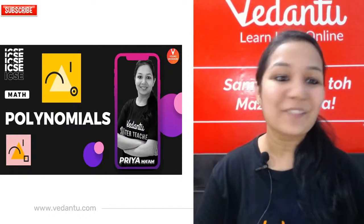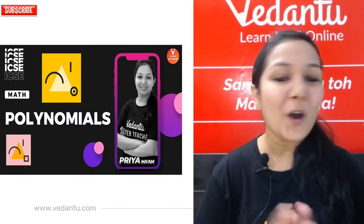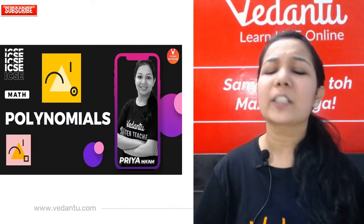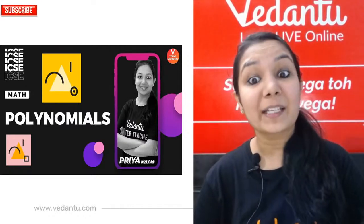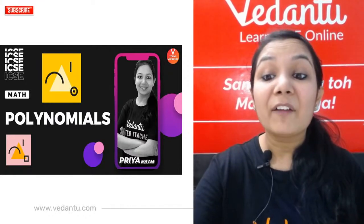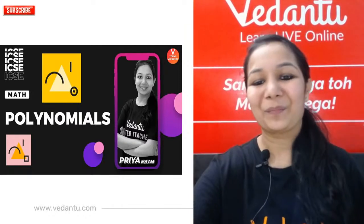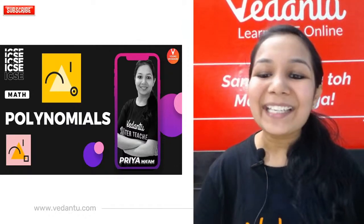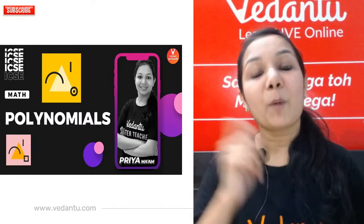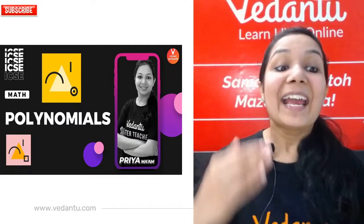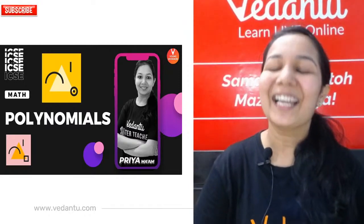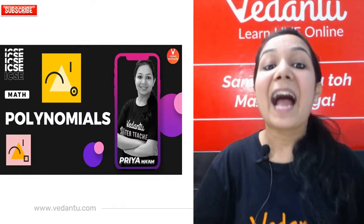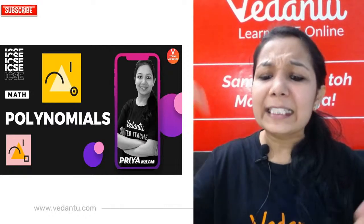Good afternoon, dear students. Welcome to a super interesting session on Vedanta Young Wonders. Today's topic is polynomials. This is a very interesting topic covered in ICSE, state boards, and CBSE exams. You might have heard the word 'poly' before - in science, polymers, and many other places. Today we're going to see what 'poly' means, what polynomials mean, what their degree is, and much more.